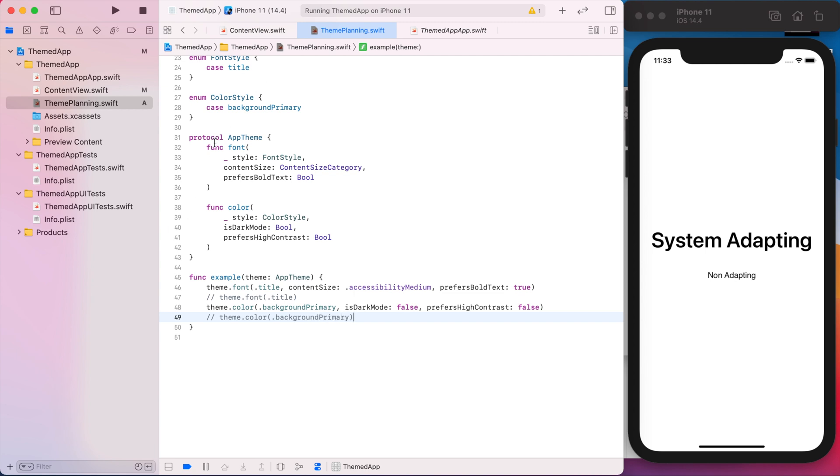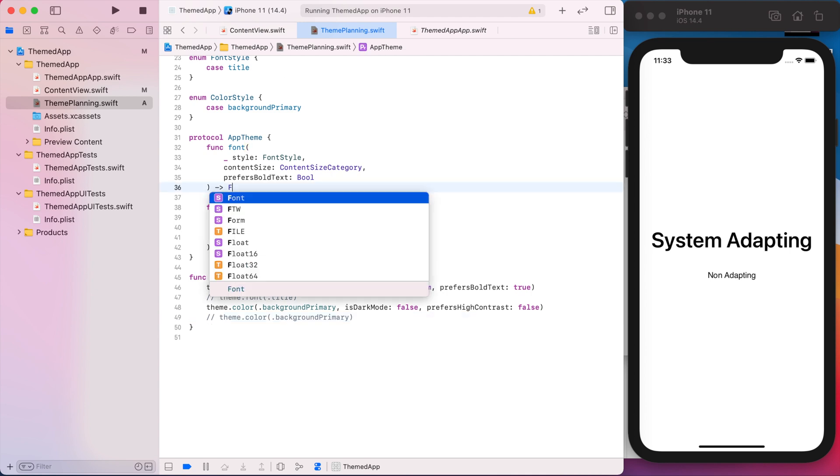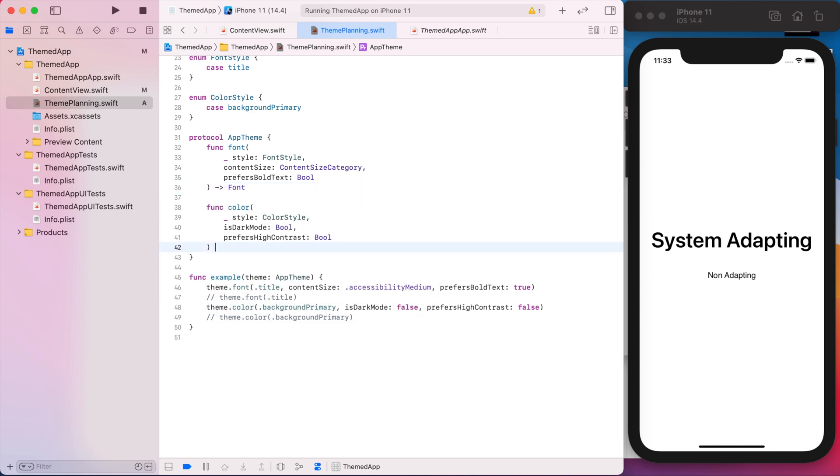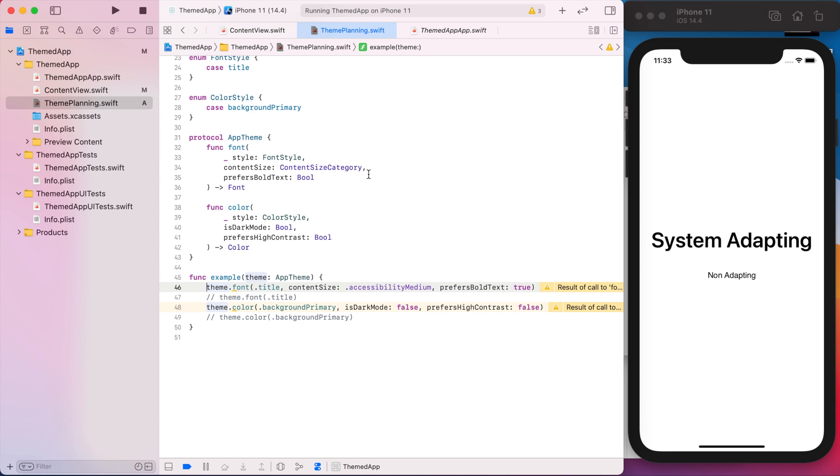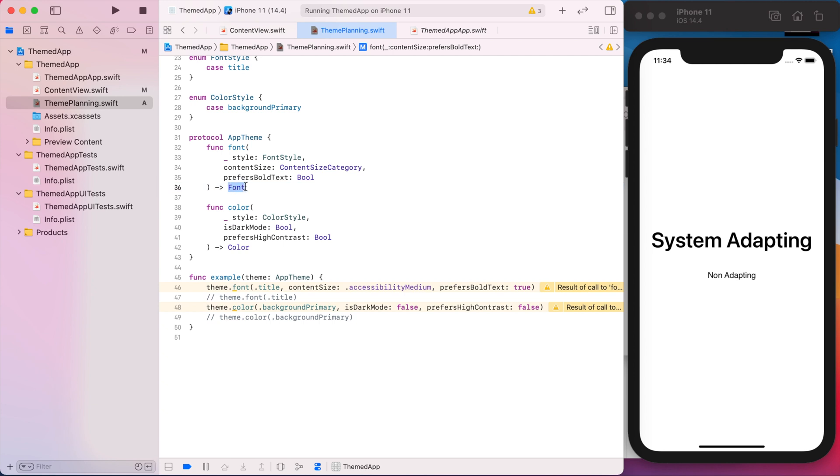Right now this is not returning anything, so we need to change that. So we'll return a font and a color so that our views can actually get these values. What we're going to end up doing is creating our theme based on UIKit first. And the reason for that is because you could always go from UIKit to SwiftUI, but you can't go from SwiftUI to UIKit. So for example, if our theme only provided SwiftUI font and SwiftUI color, there's no way for us to turn a color into a UI color. And same with font, we can't turn into a UI font.